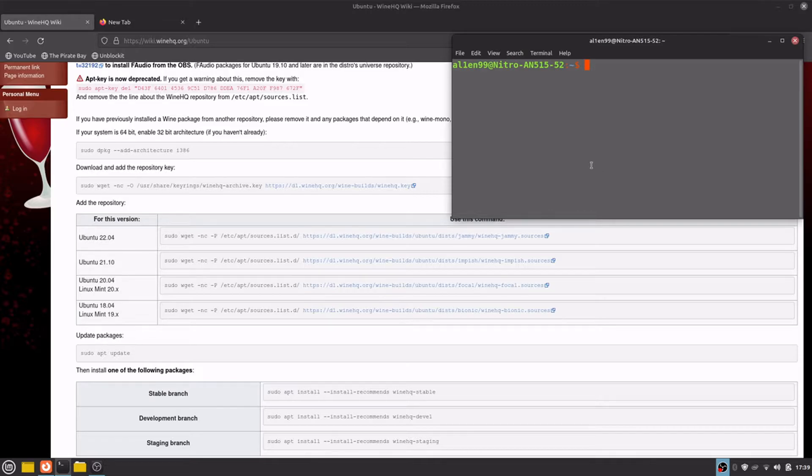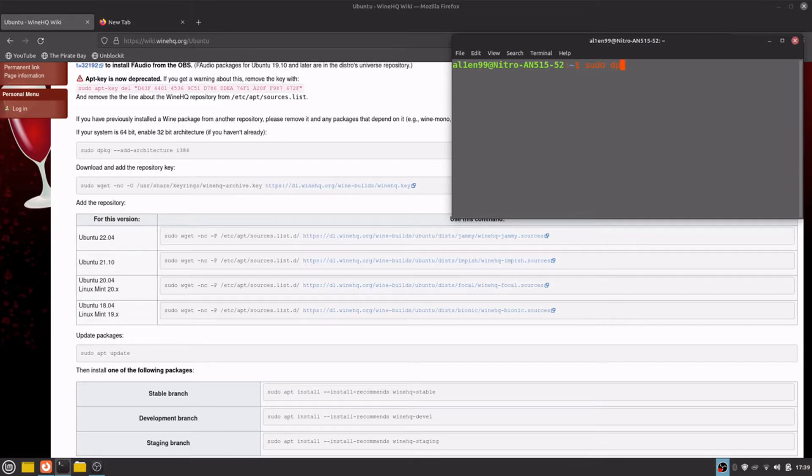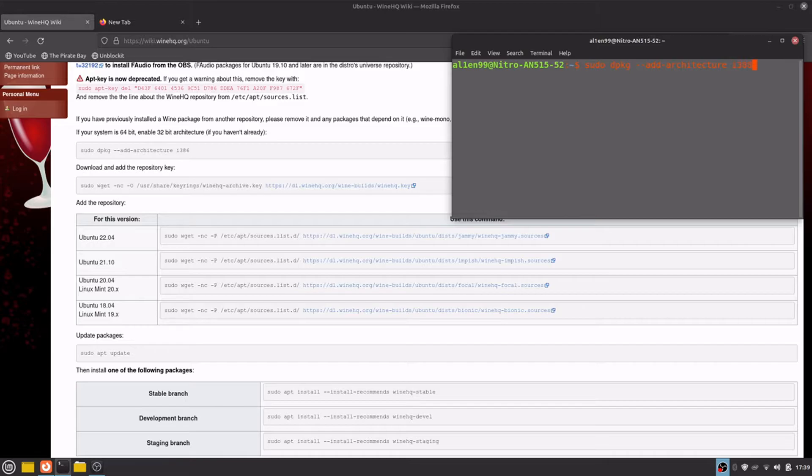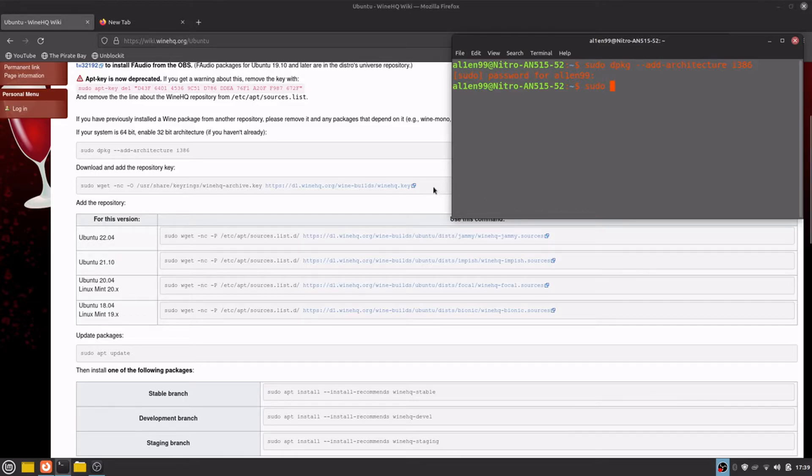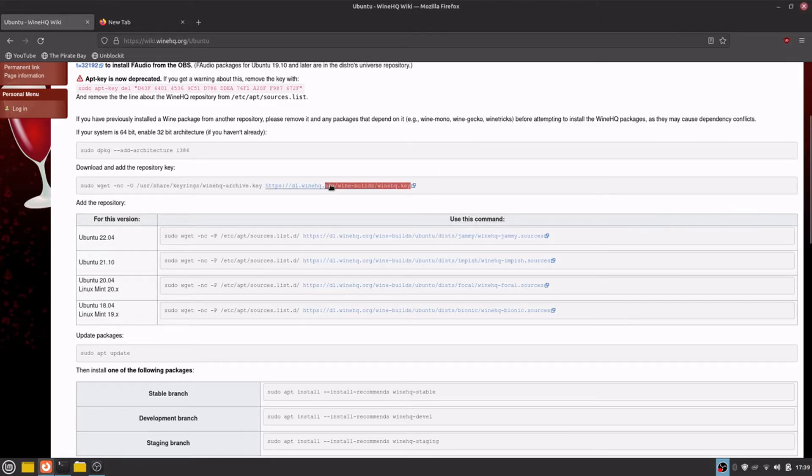First of all, add architecture i386. Now wget the repository key.